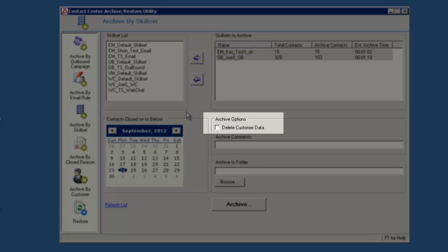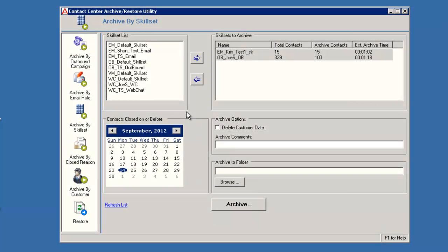Under Archive Options, check the box next to Delete Customer Data if you do not want to include customer data in the archive. By default, this field is not checked. I am going to leave it as unchecked. In the Archive Comments field, you can type an optional comment for this archive. I will use Test Skillset Archive for the comment.